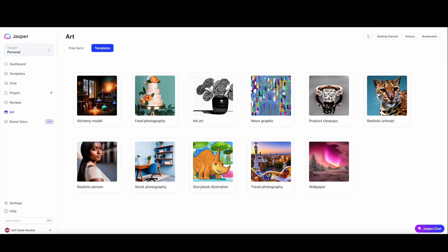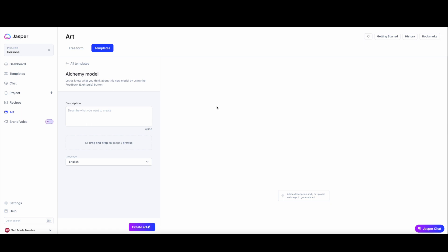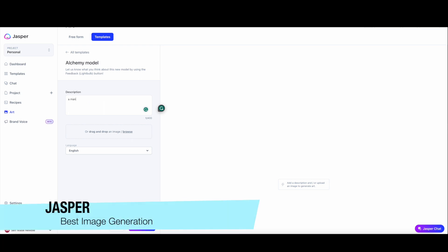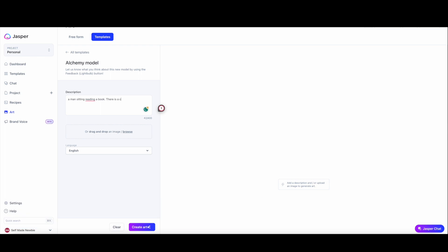I'm going to skip any of the fluff and jump right into my top recommendations. I'm not going to save the best to last — I'm going to jump right into my favorite overall AI tool, which now has an AI art generator, and this is going to go to Jasper AI. Jasper AI now has an art generator that can create unique images and photos in seconds based on your prompts. It offers high resolution 2K images with royalty-free commercial use, no watermark, and unlimited generations.